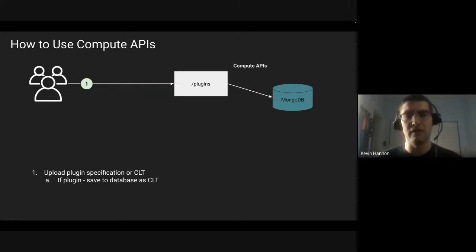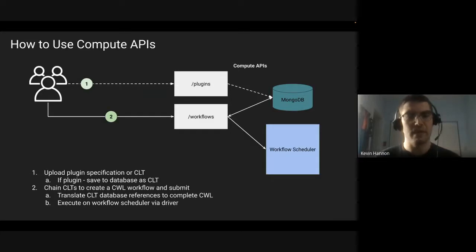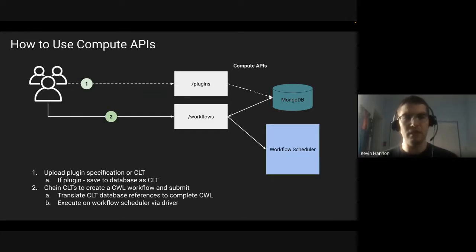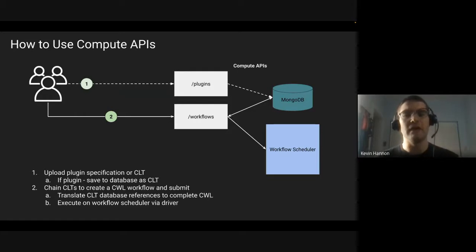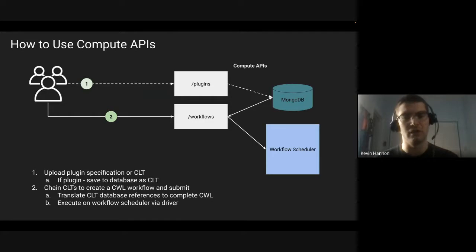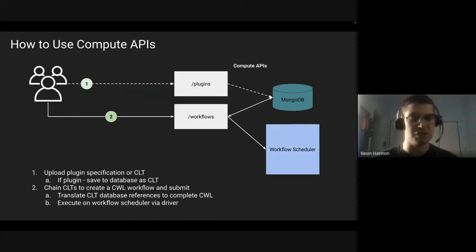Once you have a plugin or command line tool, you can now chain those plugins together to create a workflow. Then you are able to submit that workflow to a driver, which in turn submits it to a computational engine.